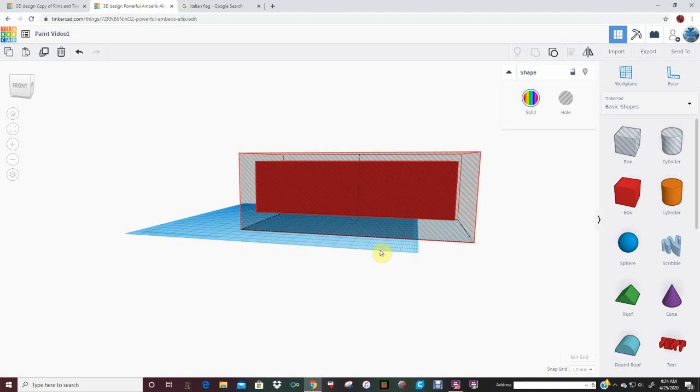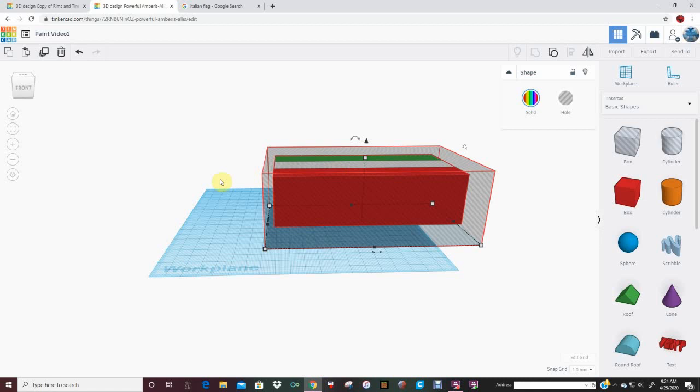I guess you can see that at the end the hole should eat away all the edges of the big block here. And we should have a painted element, a painted body through and through.